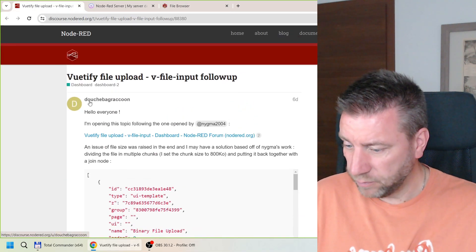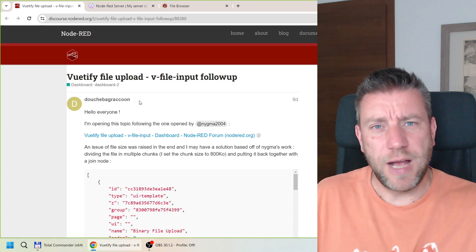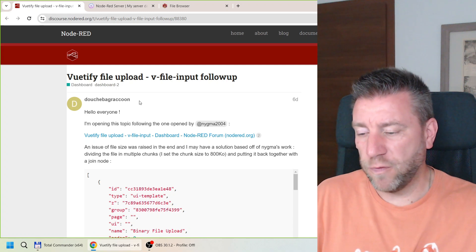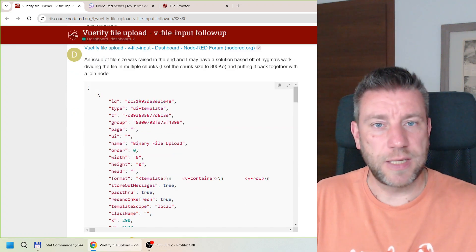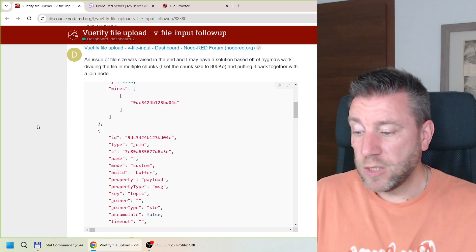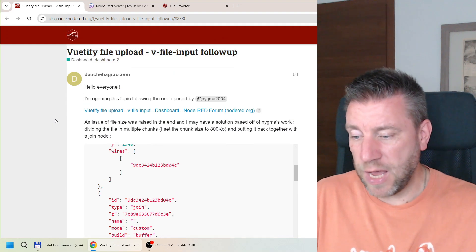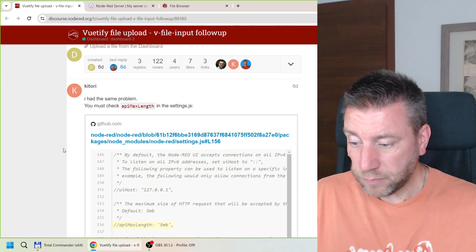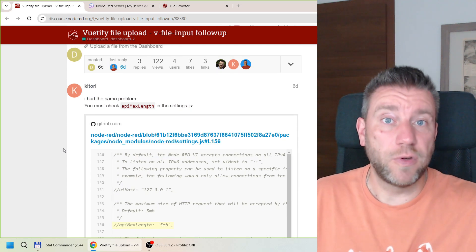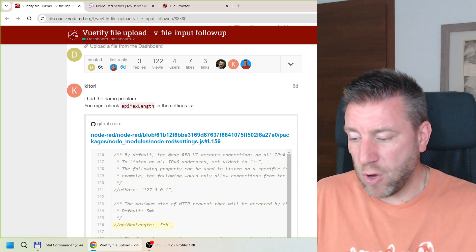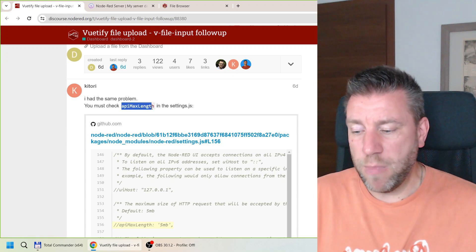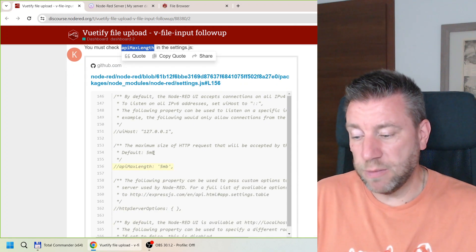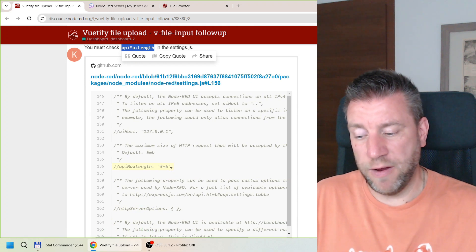And actually thanks to Douchebag Raccoon he asked this question again. I asked the same question originally in the forum but I think probably it was sort of like in the discussion somewhere further down in some other questions. So nobody paid attention to that. But then he just asked if this file issue can be solved. And actually there is of course a setting for that in the settings.js. So we have a comment here which says that there is an API max length in the settings.js that by default is 5MB. So you can set that to a higher value.